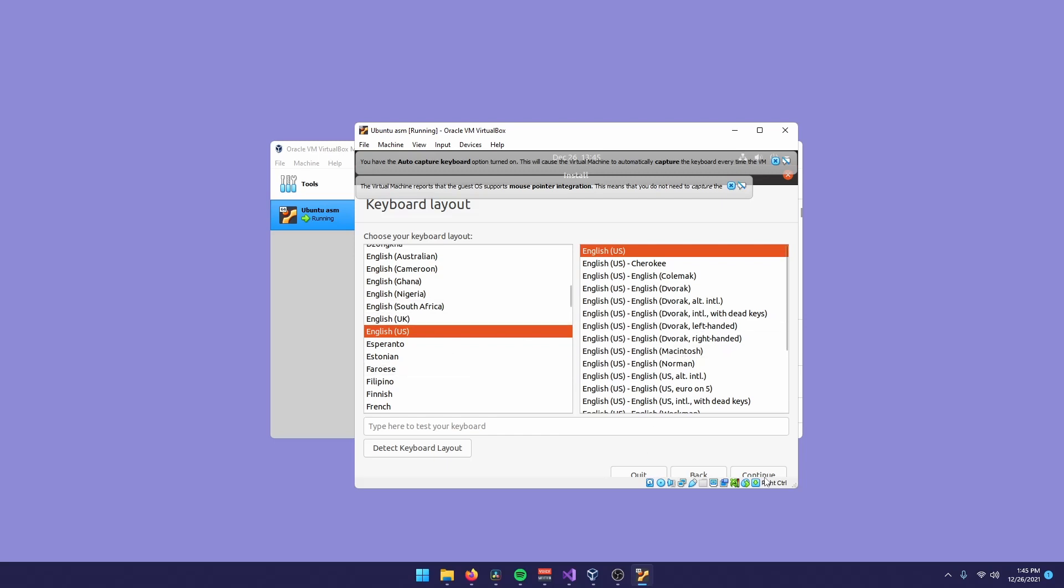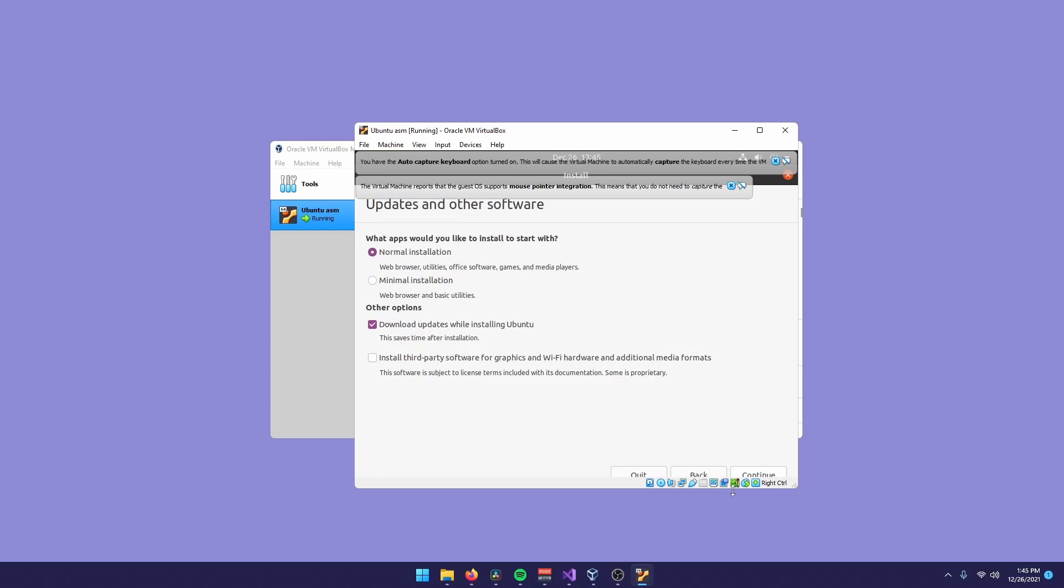Then you can choose your keyboard layout, whatever. And I recommend using a minimal installation. You don't have to select this option. It's okay like that.